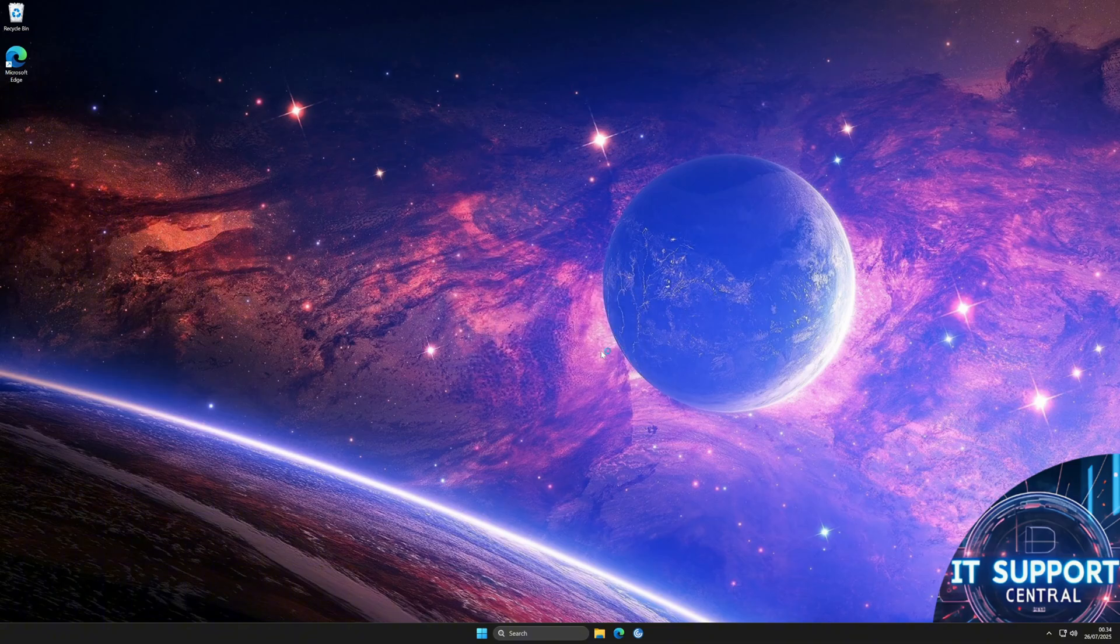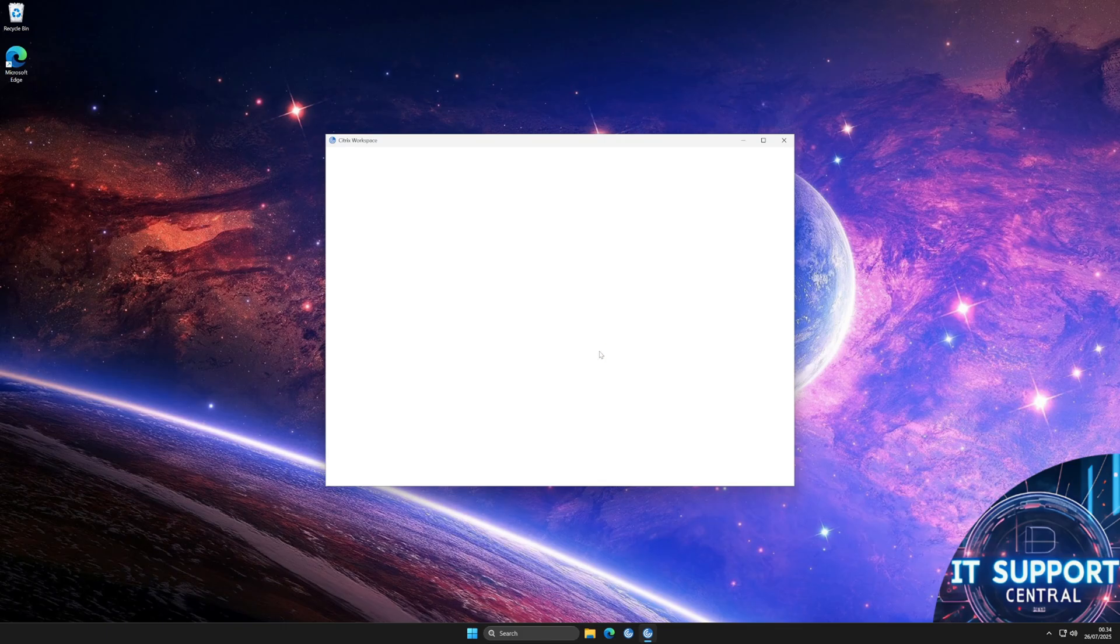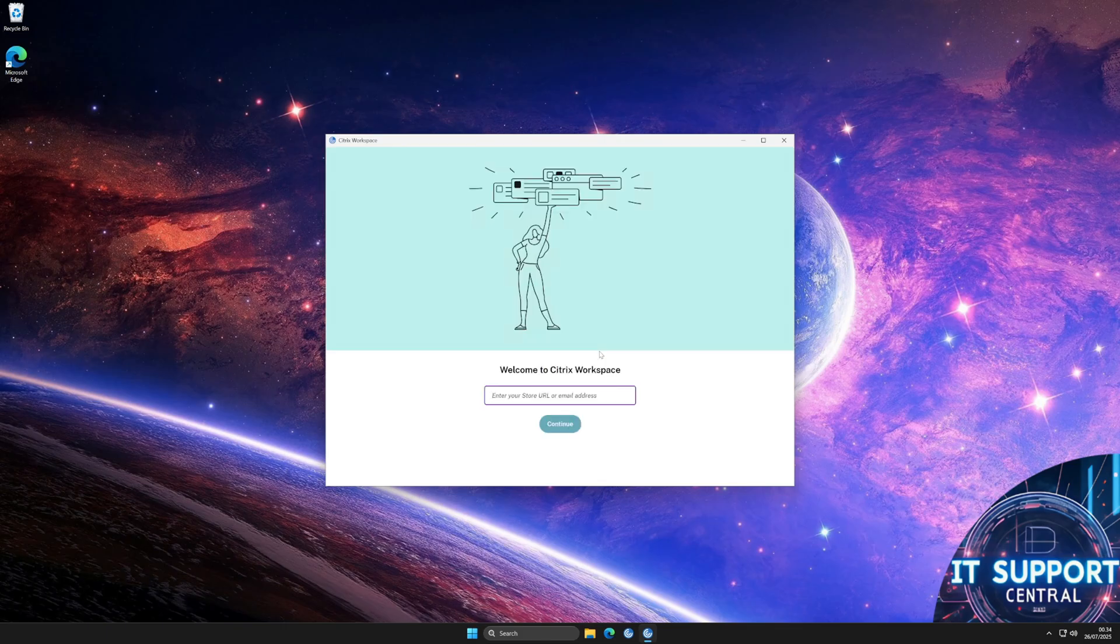Now the Citrix Workspace app has been reset to default, all your sessions have been closed, and this will usually fix most Citrix issues.